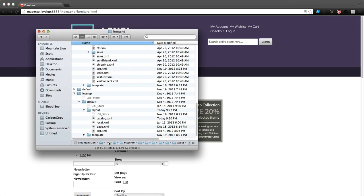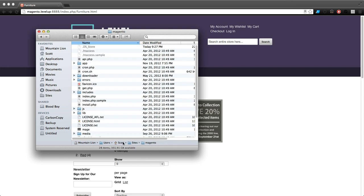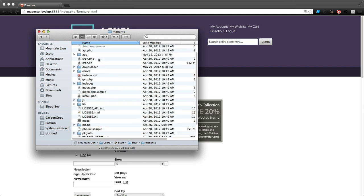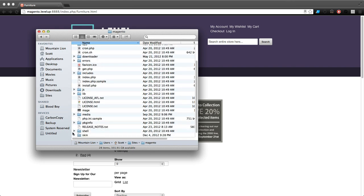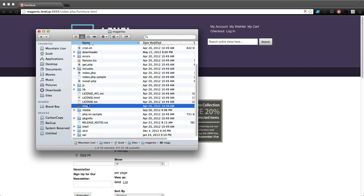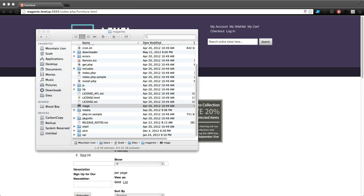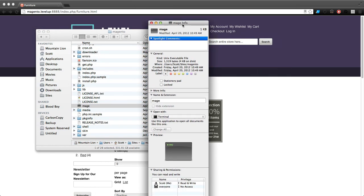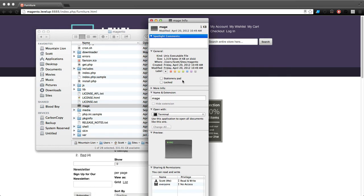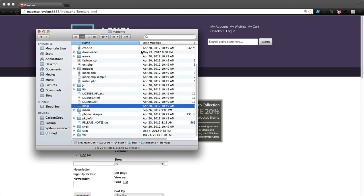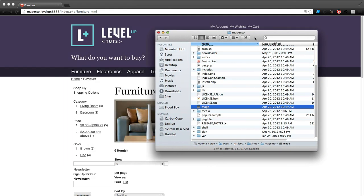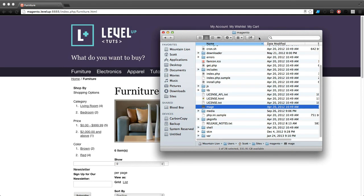You can see this tool by going to your site's file structure. If we go to our root folder here, you can scroll down and you'll see this mage file. If we inspect it, it's a Unix executable file, so it might not be something you're familiar with, but it's really super useful.